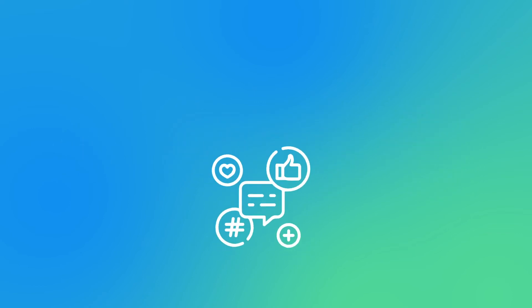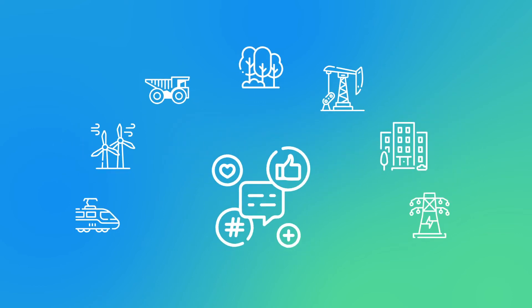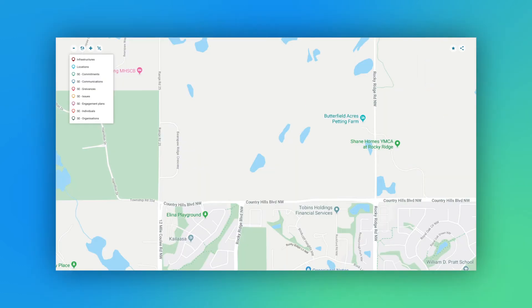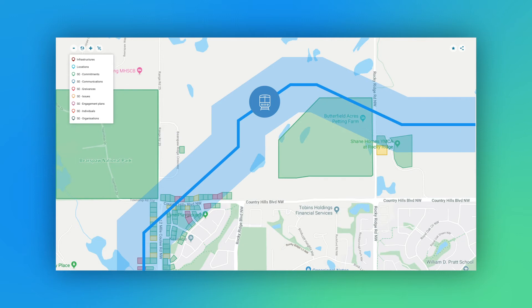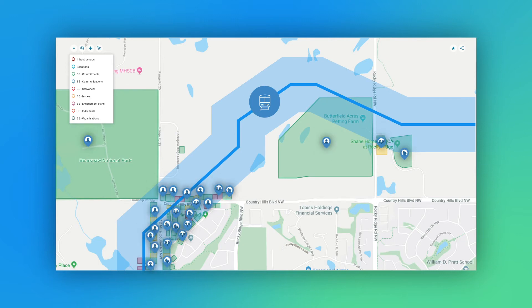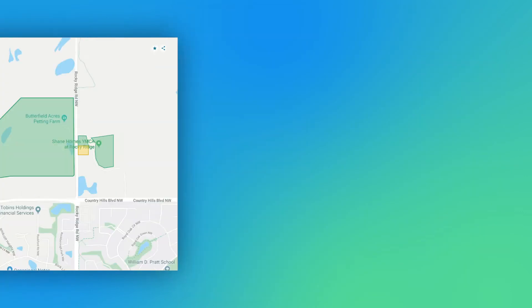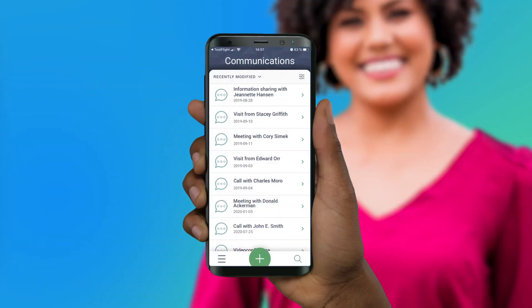Engagement plans aren't just useful for media campaigns — they're practical for all kinds of projects. When Jessica works on an infrastructure project, her engagement plan allows her to quickly add stakeholders within range of a certain asset to the plan, and to enter or access tasks, engagements, and communications from her mobile app while she's working in the field.